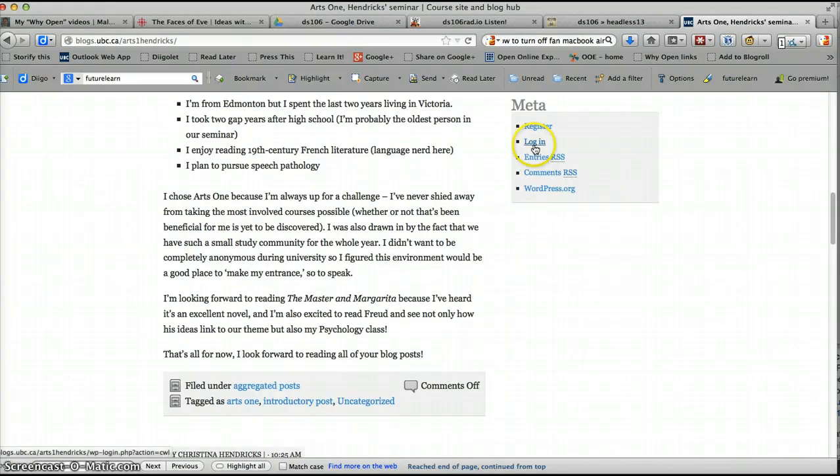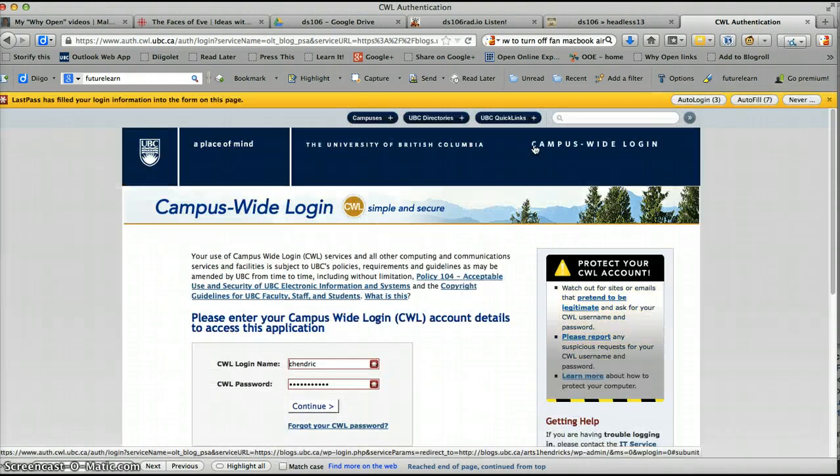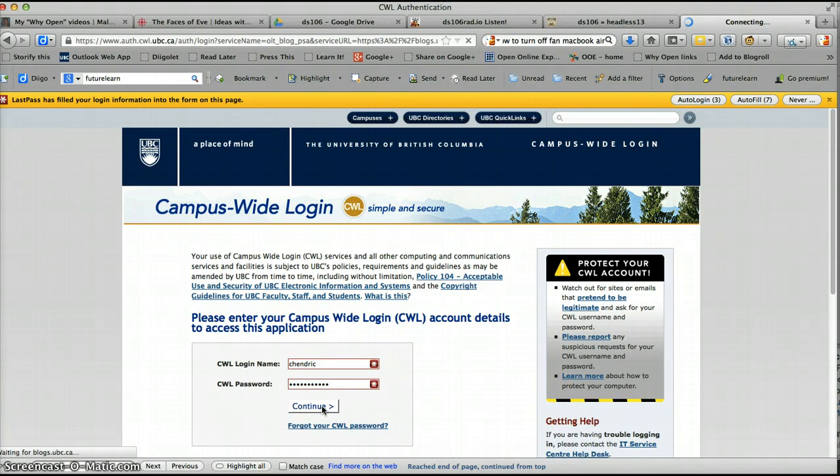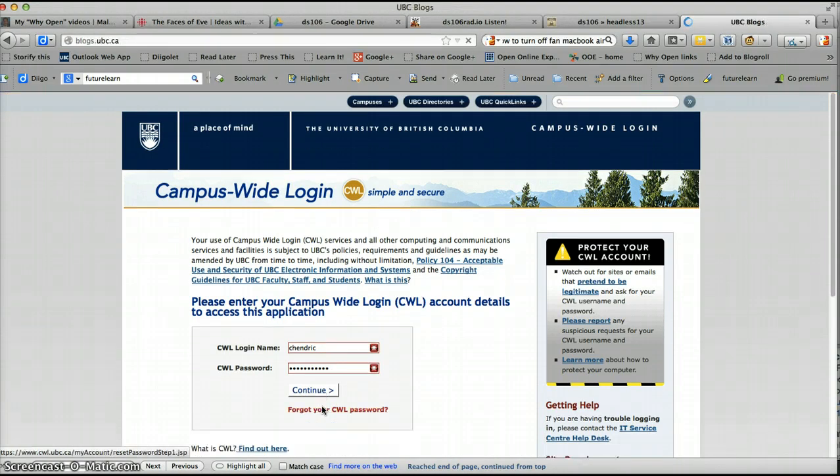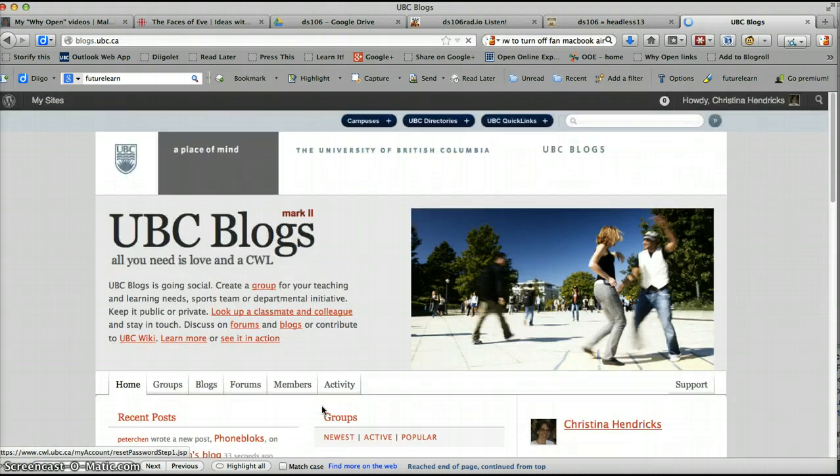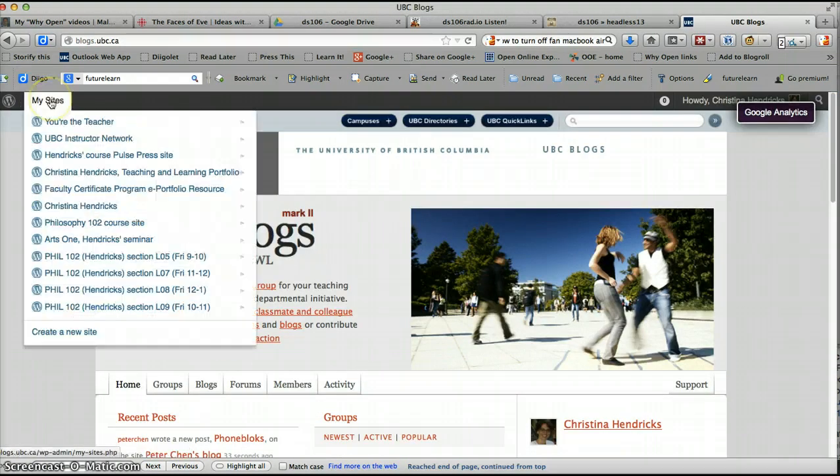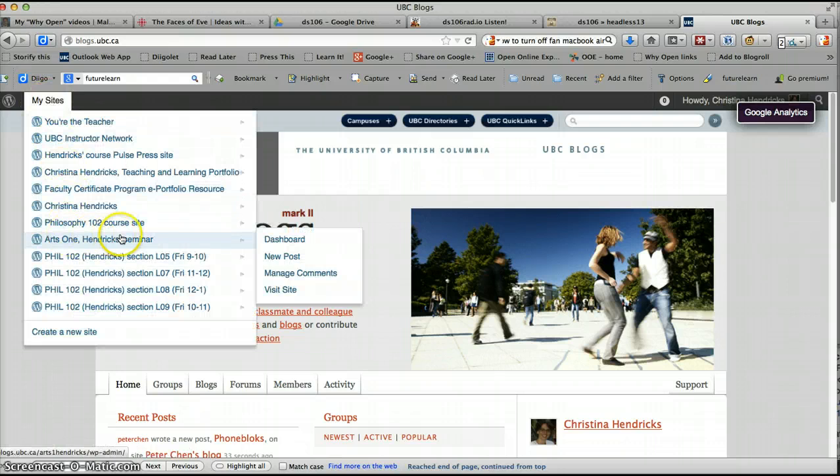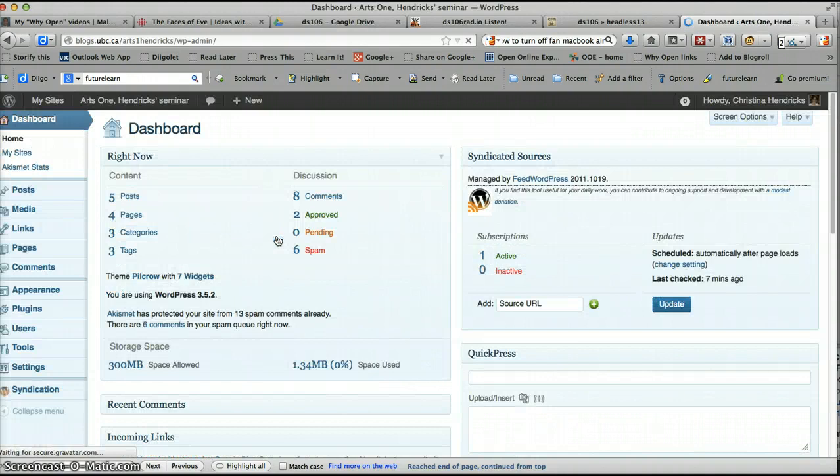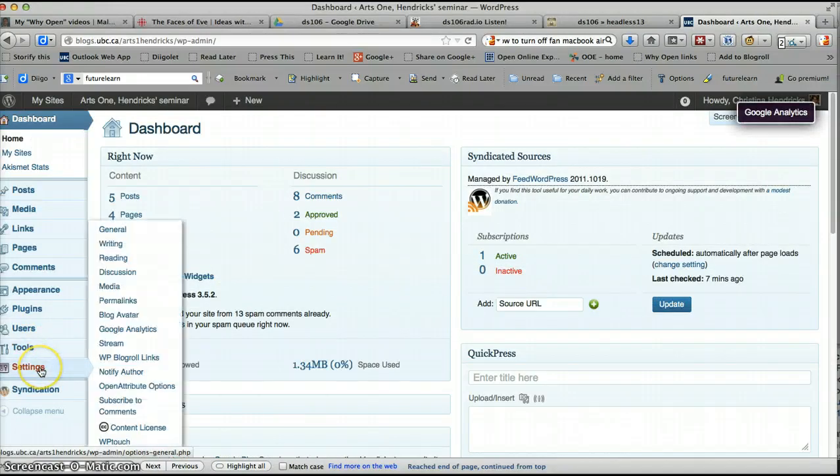So I'm going to log in. This is one way you can get into your site. You can either just go to UBC blogs, sorry, blogs.ubc.ca and log in there. Or you can log in through your site itself through the login section. And I'm going to go to our Arts1 seminar site and show you some things that you'll need to do to make comments easier to deal with.